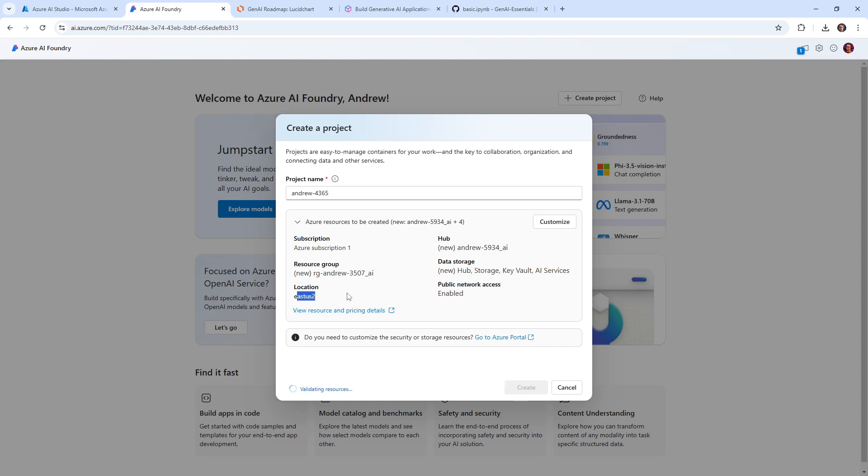But where the project exists really affects what models are available to you. So you might have to create multiple projects to get to other models. So we're going to go ahead and hit create there, which I did. And so now I'm just waiting for this to create. So we'll just wait a moment.